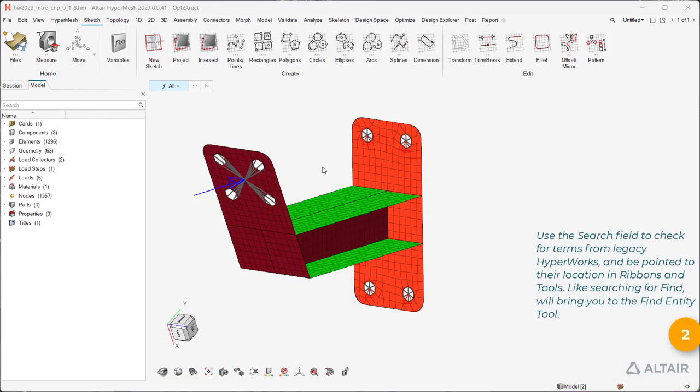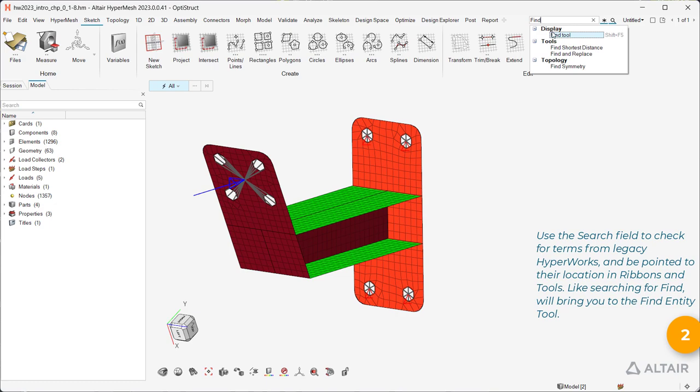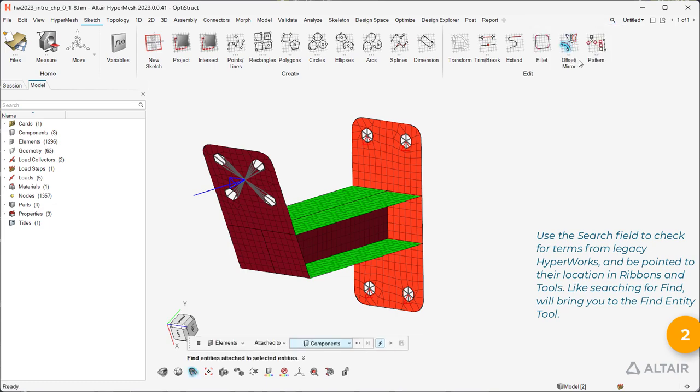Use the search field to check for terms from Legacy HyperWorks and be pointed to their location in ribbons and tools. Like searching for Find will bring you to the Find Entity tool.